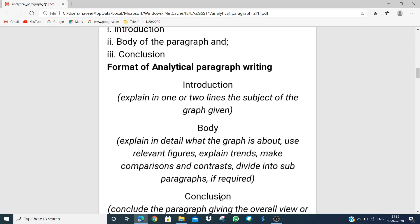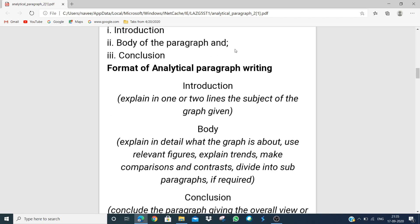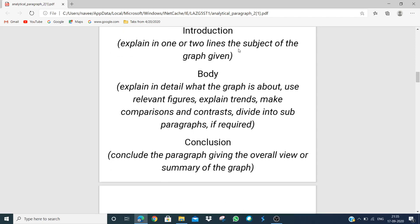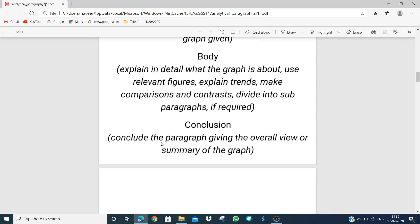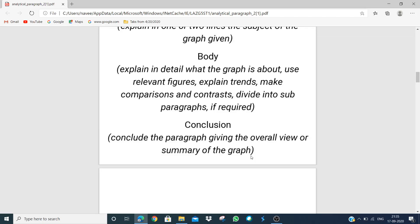Then comes the second part — the body of the paragraph. The body can be subdivided further. Then comes the conclusion, where we conclude the paragraph giving the overall view or summary of the graph. We will give the overall view in two or three lines.